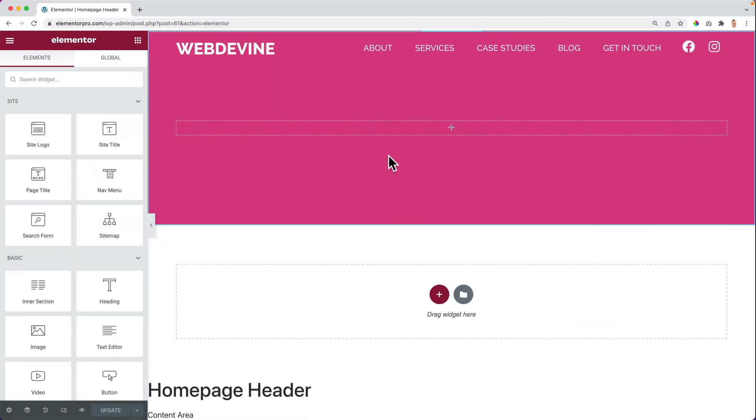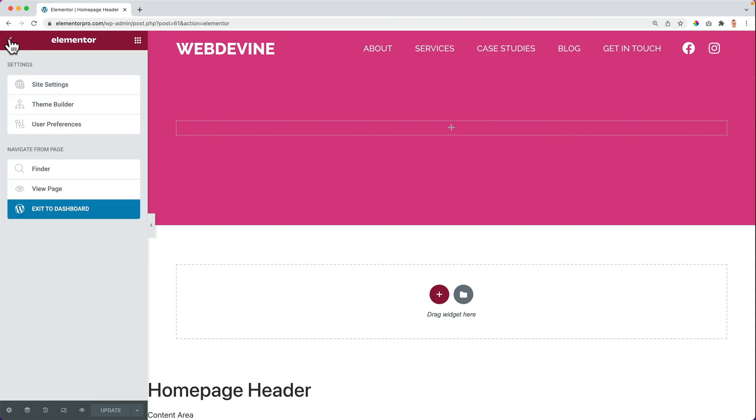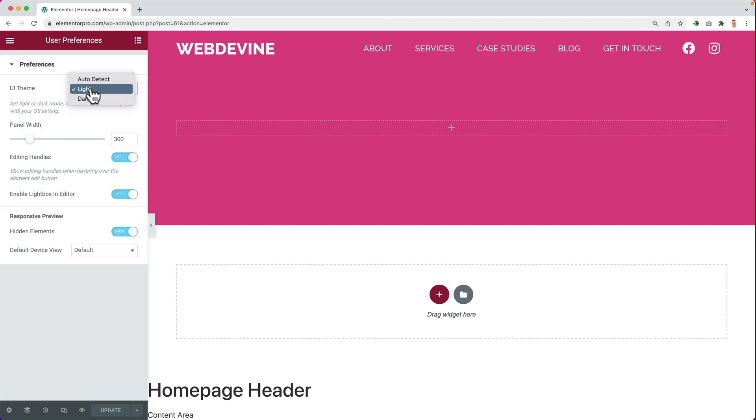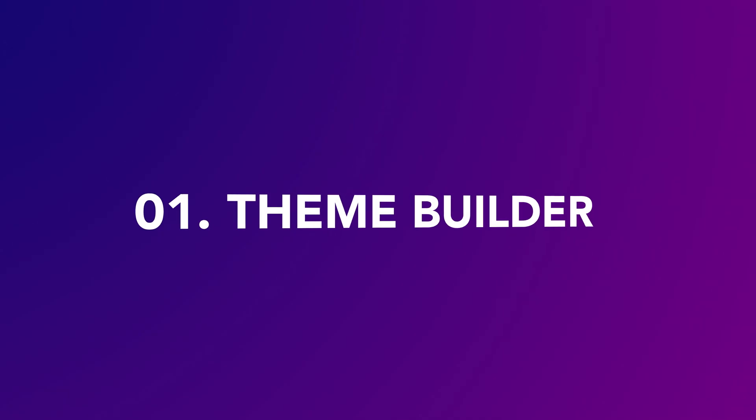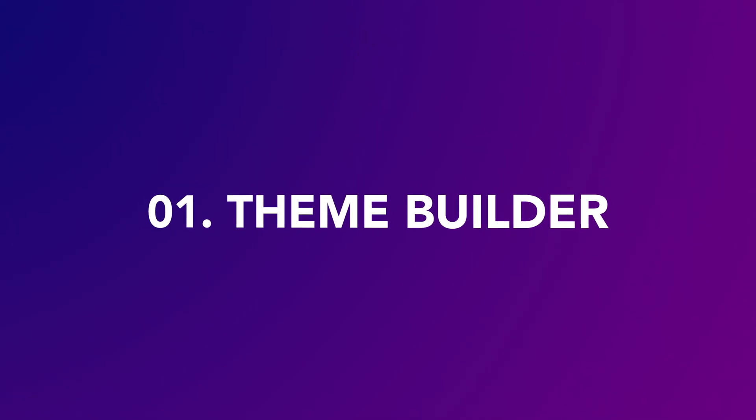My favorite feature in Elementor is over here and click here, go to the user preferences and you can change the theme to dark. No, that's not my favorite feature. I like it, but it's not my favorite. This is my favorite feature.